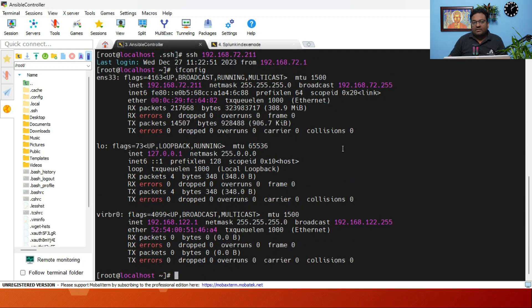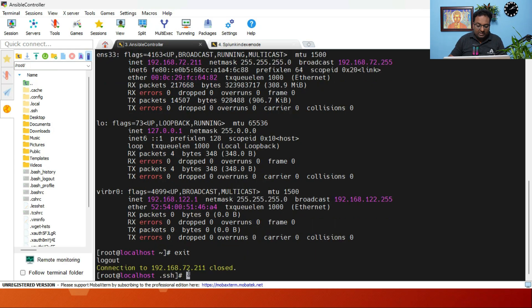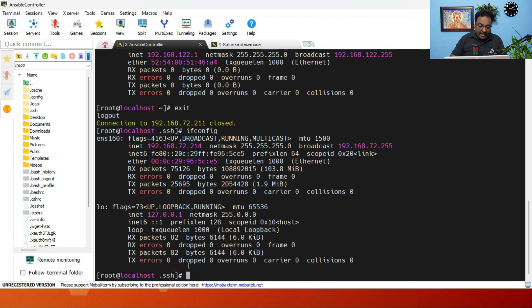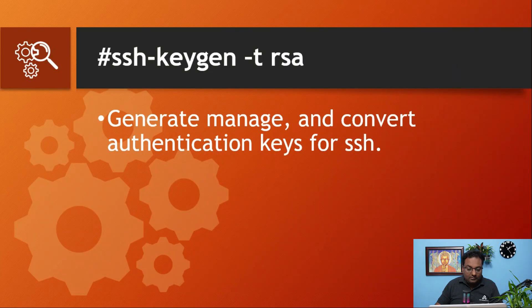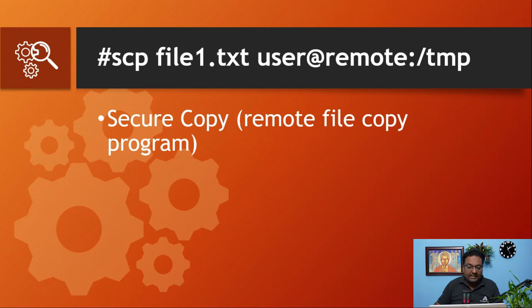Running 'ifconfig' on the remote machine confirms the IP has changed — we are now inside the Splunk indexer node. This is how we achieve passwordless authentication. Most people don't know this process. Press 'exit' to close the connection and return to the Ansible controller machine.